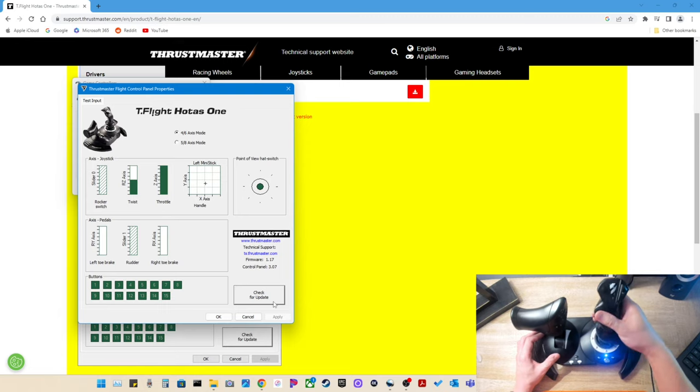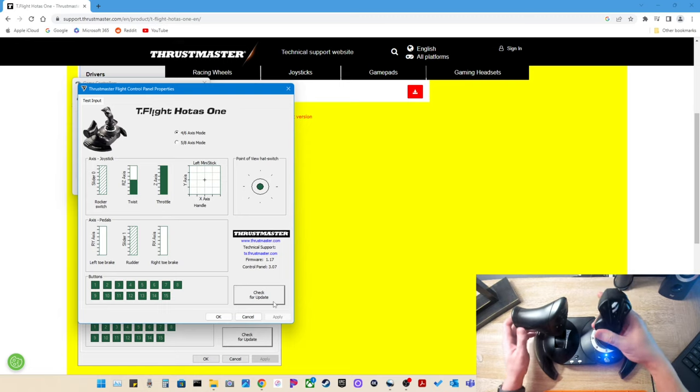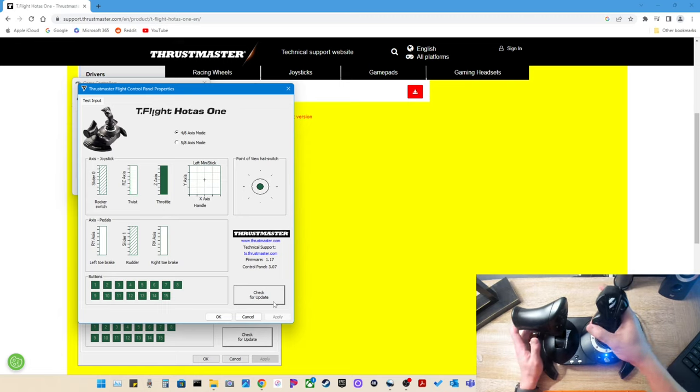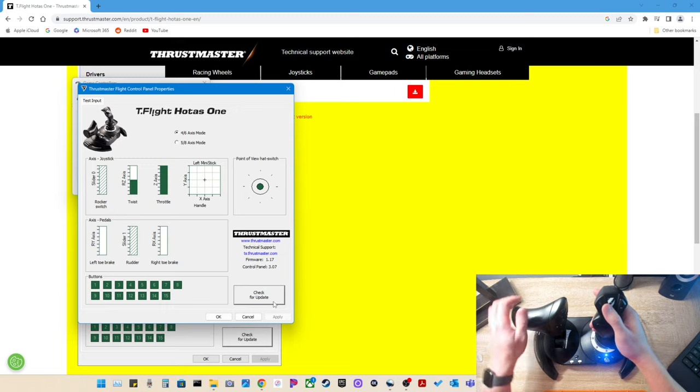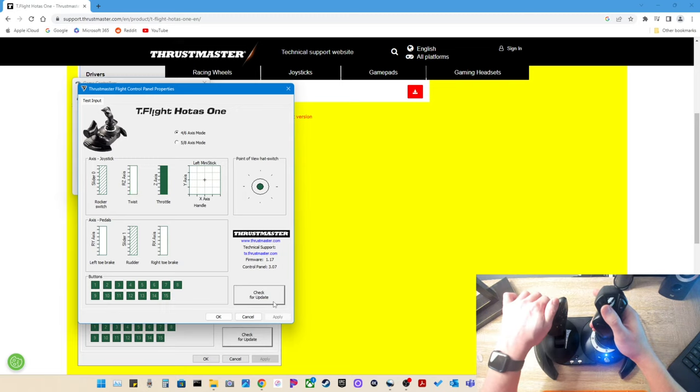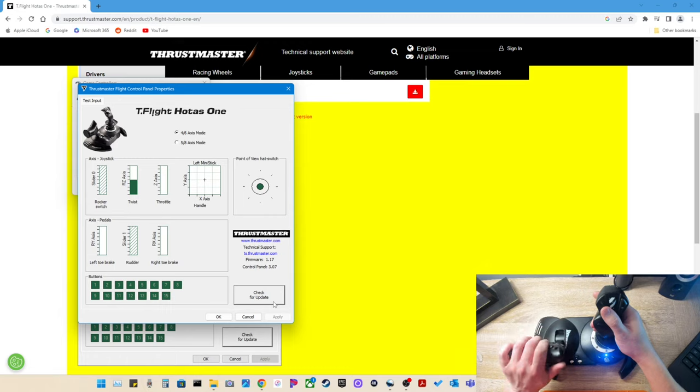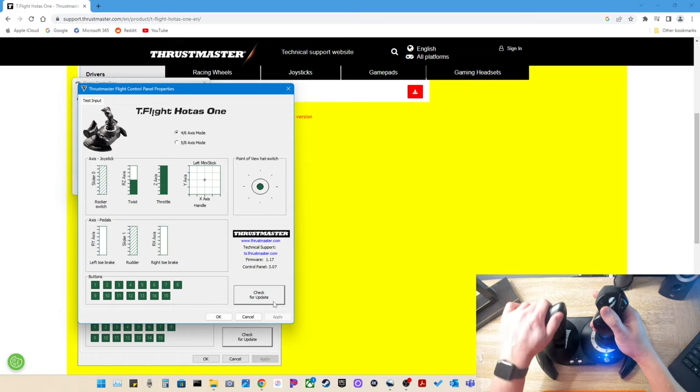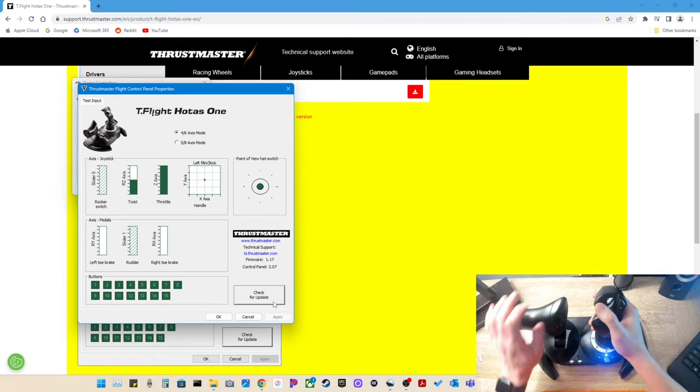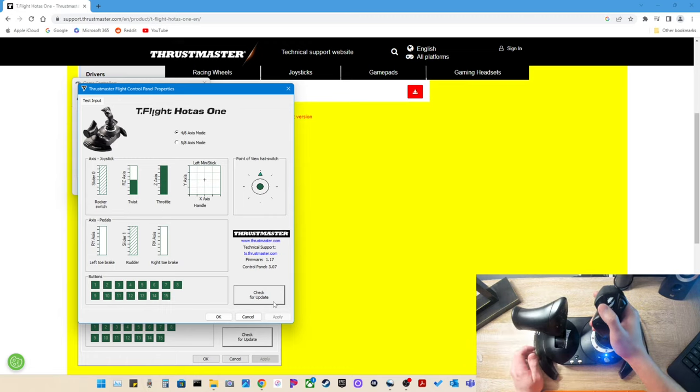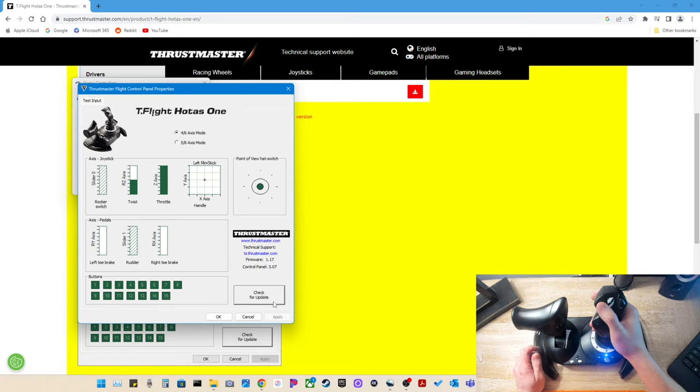So again, forward, backwards, the twist. As you can see, you get the same thing here when you use these. Throttles down to zero, throttles at a hundred. Point of view hat switch, forward, backwards, right, and left. And now we can go ahead and check our buttons.